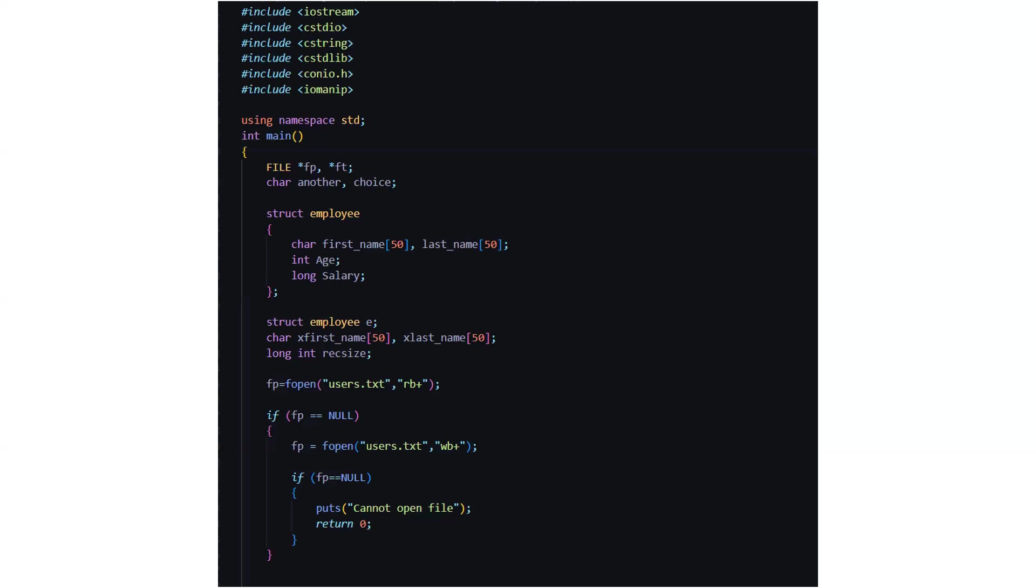If the file pointer or the file is null then you have to open the file then you have to write in it. If there is nothing initially in the file then you open the file to write in it.